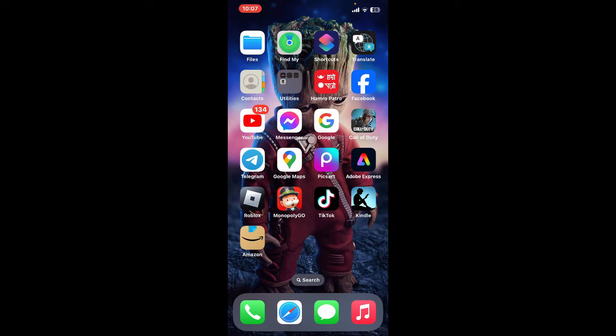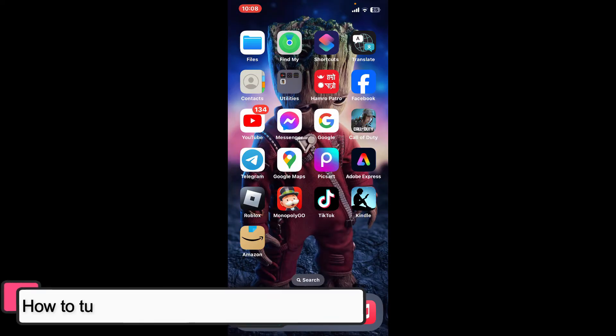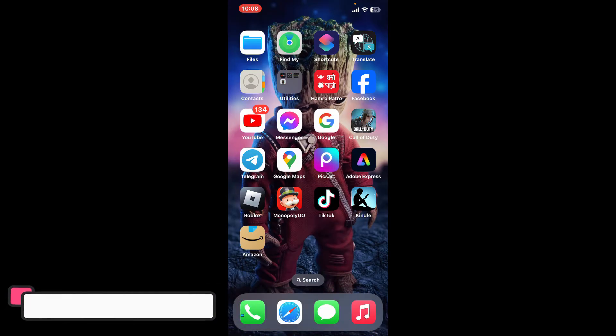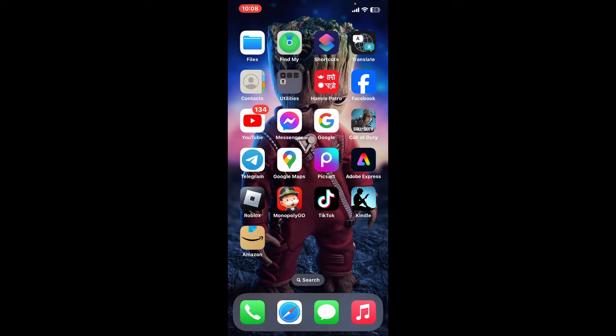Hi everyone, welcome back to another episode of Tech Basics. In this video, we are going to be learning how to turn off one-click on Amazon Kindle. Before starting, let me tell you that there is no direct way to turn off one-click ordering specifically for Kindle books.